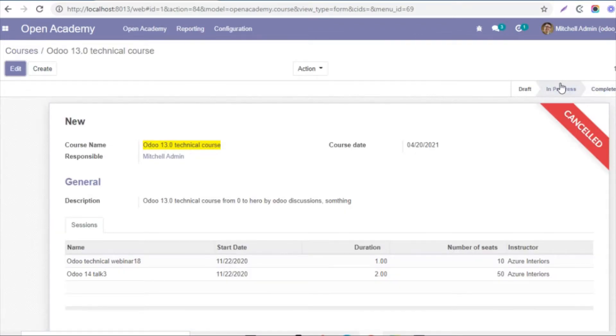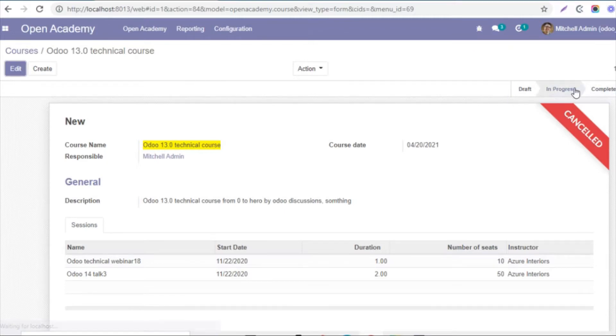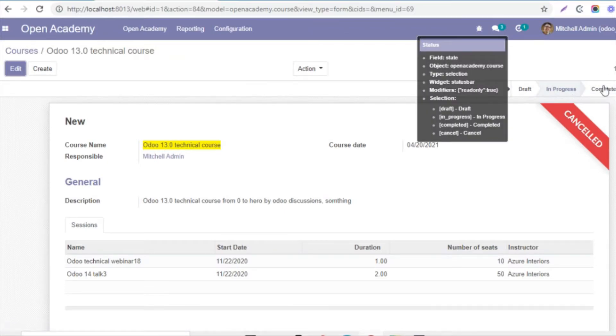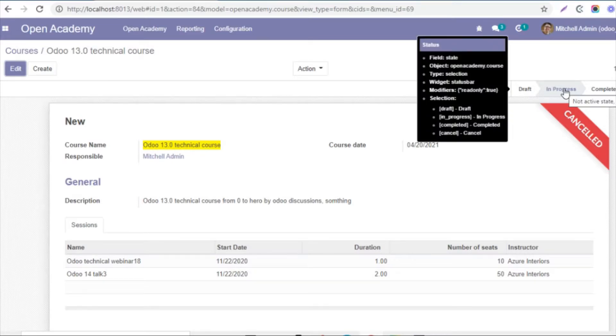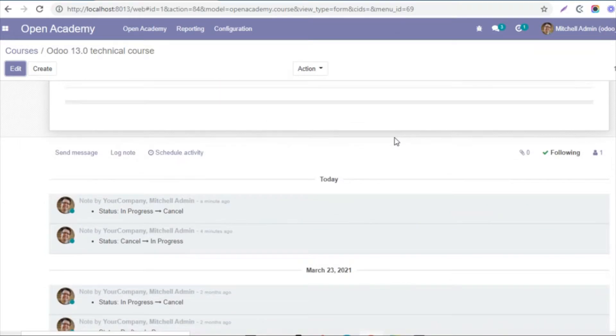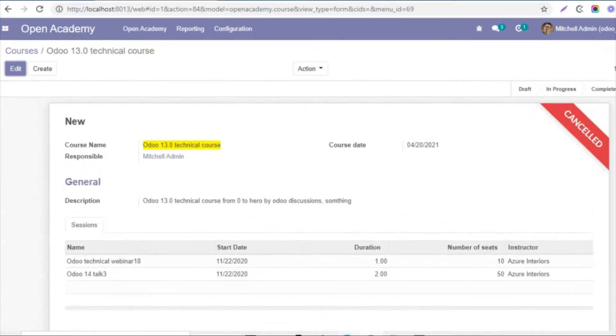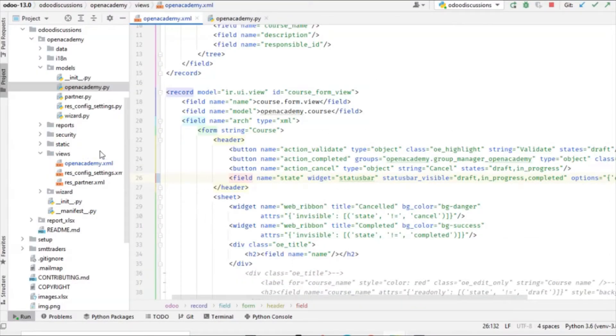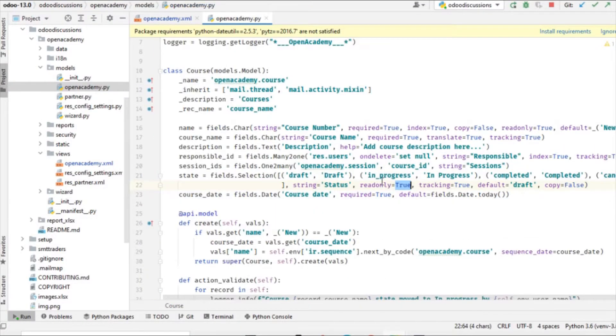So here we can see that the states are clickable, but when I click on any of the states, the state is not moving from one state to another. So this is because we have added in the Python file that